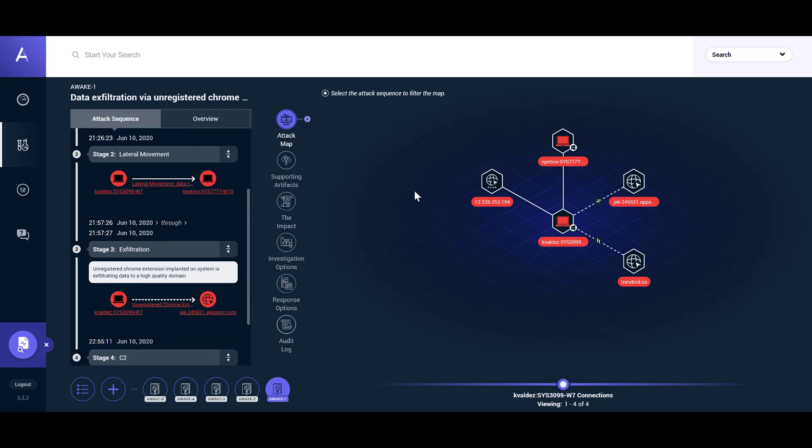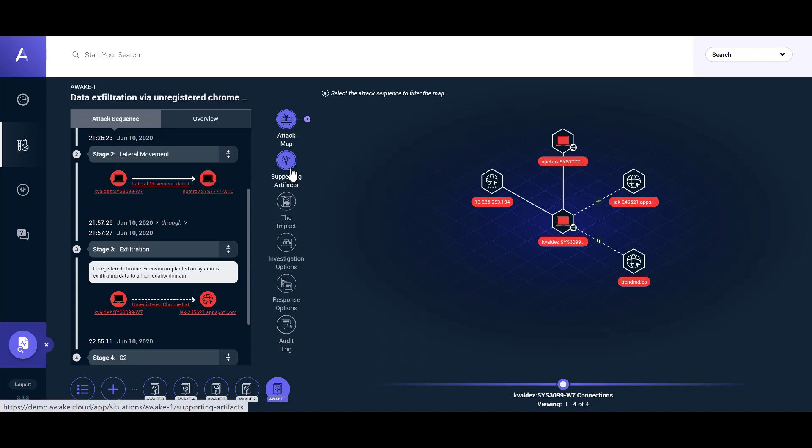Situations are powered by Awake's AVA technology. AVA is the world's first security expert system that enables autonomous triage and investigations without ever moving customer data outside their infrastructure. AVA uses federated machine learning, open-source intelligence, and human expertise to deliver these capabilities.